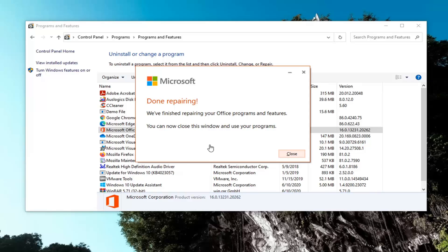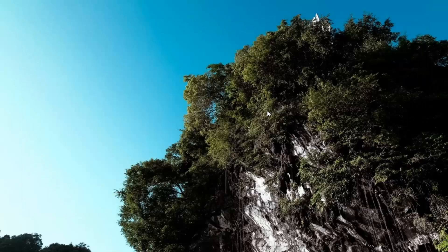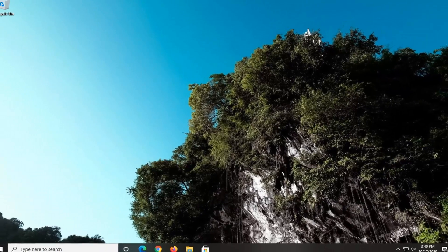Okay, so it says we finished repairing your Office programs and features. You can now close this window and use your programs. Simple as that — close out of here, and hopefully that should be about it.